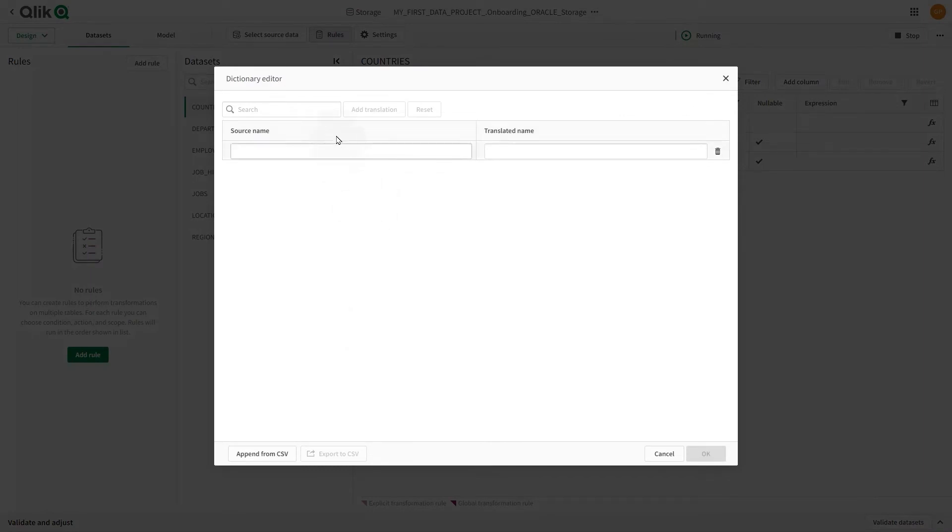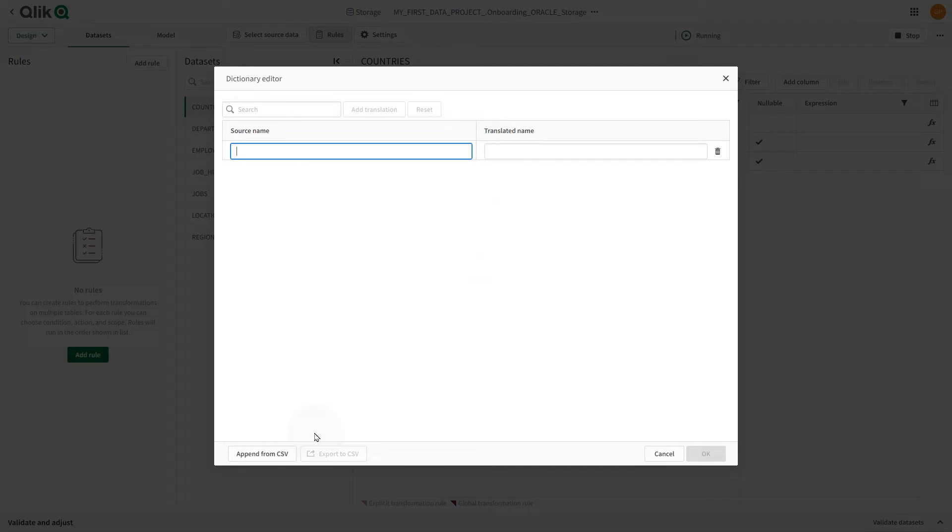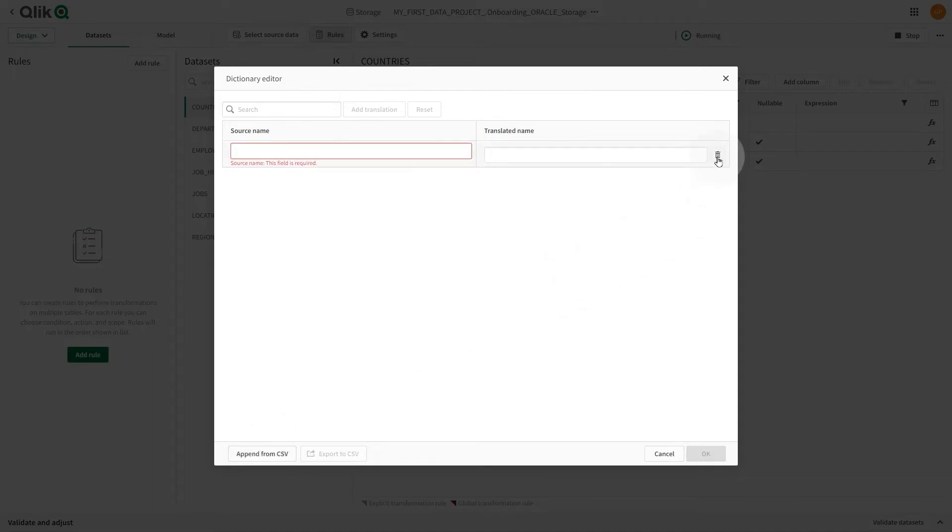rename dataset names using a dictionary. This is useful when you are working with a large number of objects that use cryptic naming conventions. You can add translations in a dictionary editor or import a CSV file containing the translations. You can also export the dictionary to a CSV file and reuse it in another data asset.